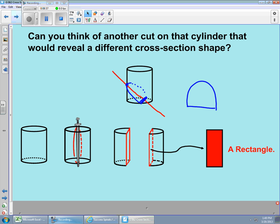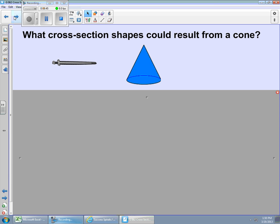You might think that the simpler the shape, the simpler the cross sections would be. But what you're going to see is that sometimes the simpler the shape, the worse the cross sections are. It's a case-by-case basis. Let's take a look at a cone and see what we can expect from different cross sections.